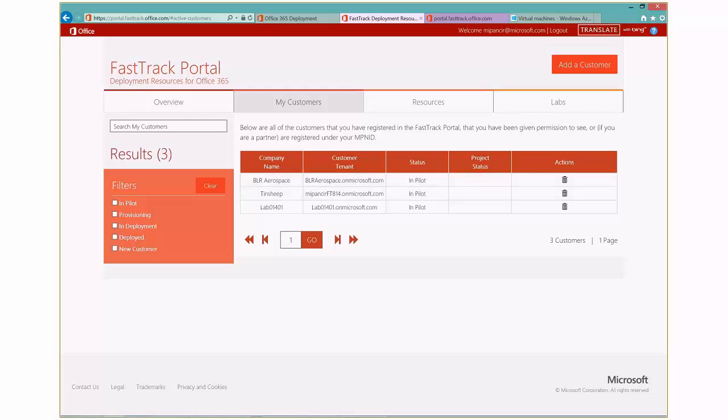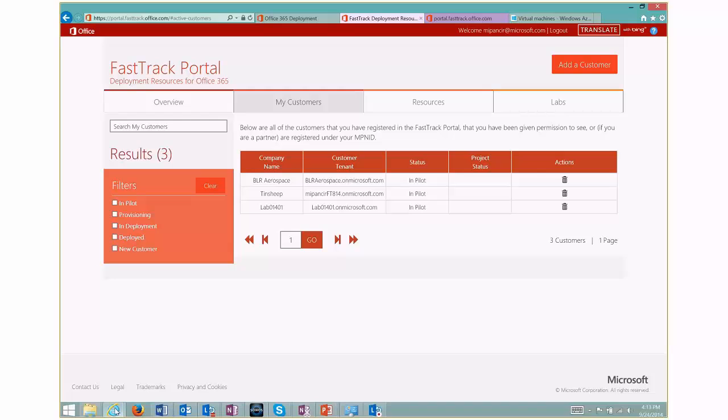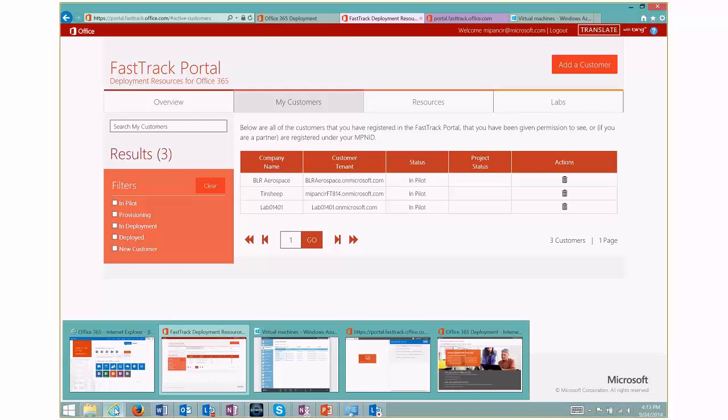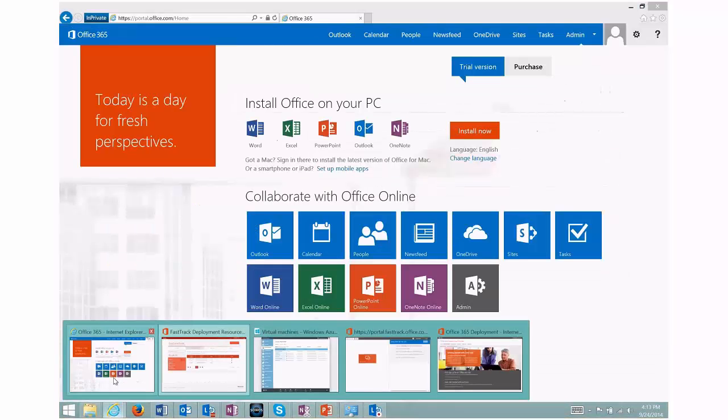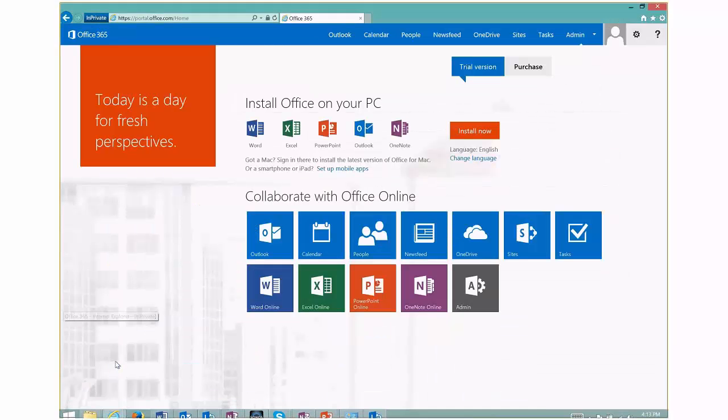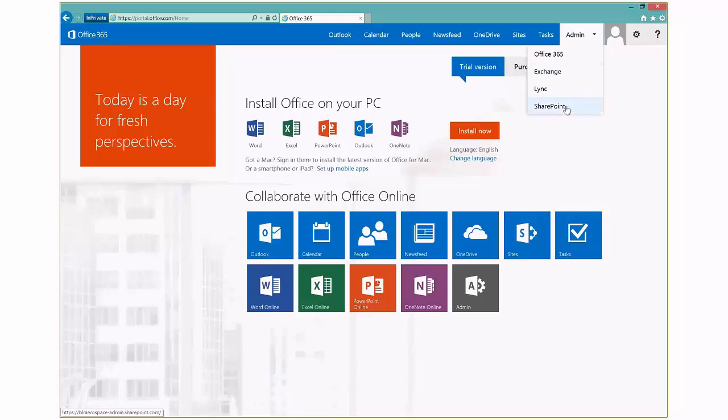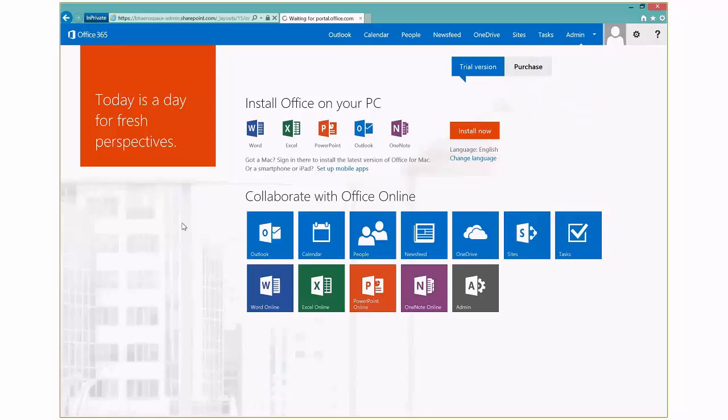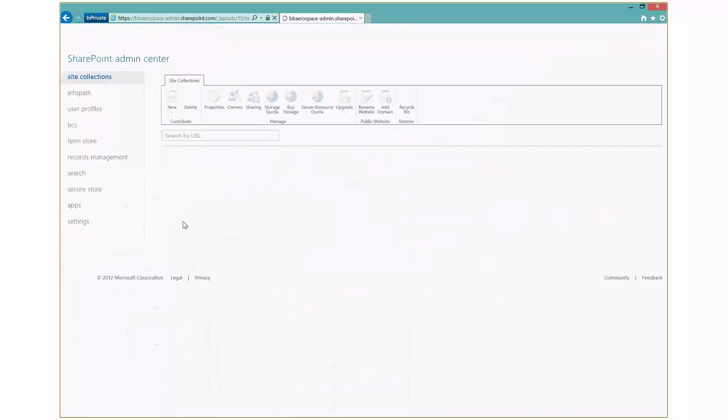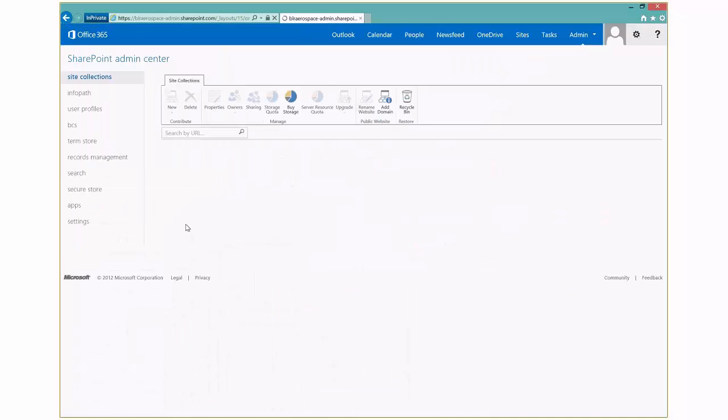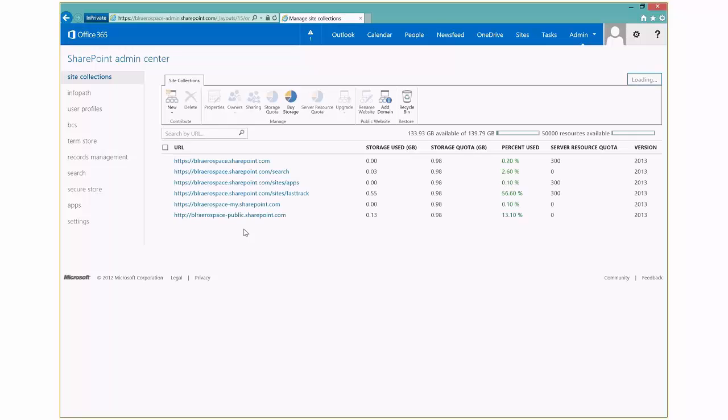So over on the tenant, I've logged in as somebody that I have designated as an IT administrator. And what actually happens is it actually provisions a site collection inside of your FastTrack portal. So just so you can go ahead and see this, let me go ahead and go over to the SharePoint admin piece. And I'll see my list of site collections. And you'll see there's actually a FastTrack site collection.